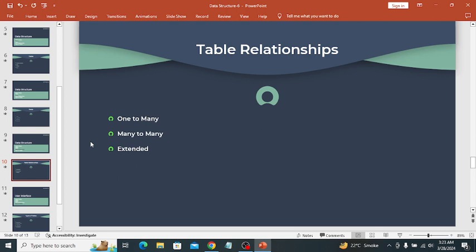In a many-to-many relationship, two or more tables are related to each other — for example, the Groups and Roles tables are related via the Group Roles table. In an extended relationship, one table is extended from another table and inherits the fields from the parent table. For example, the Incident and Change tables are extended from the Task table and inherit its fields.